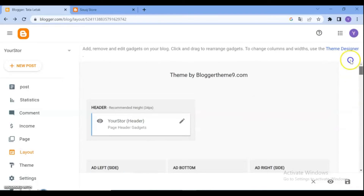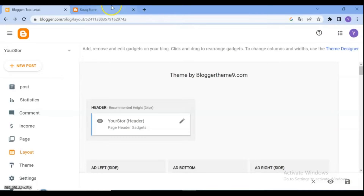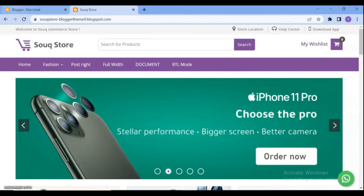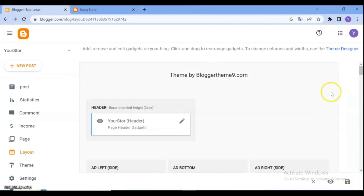then follow the steps: go to the Blogger dashboard, select the menu Layout. After that you will see a display page like this. All the gadgets are editable and changeable. If you want to change the logo and add your own logo